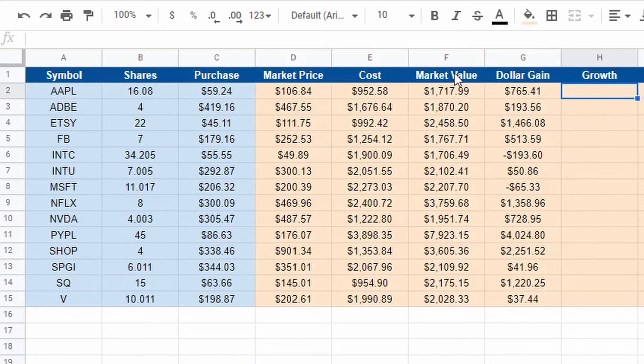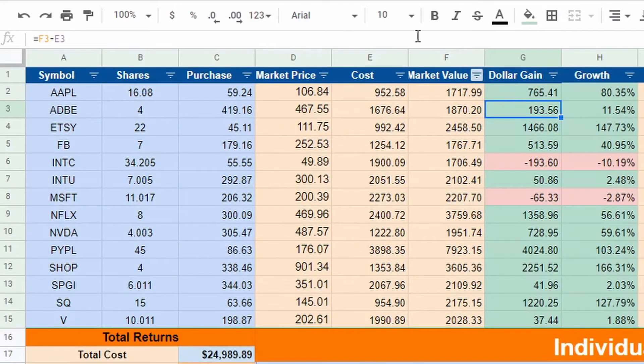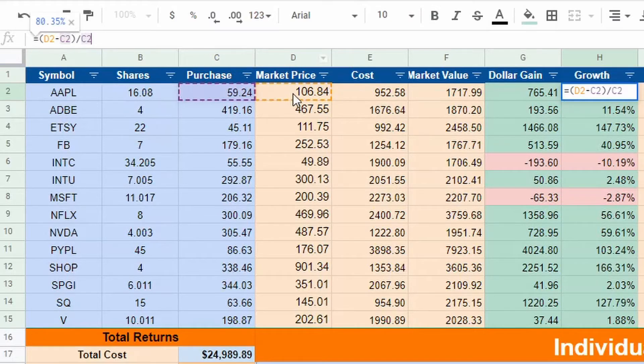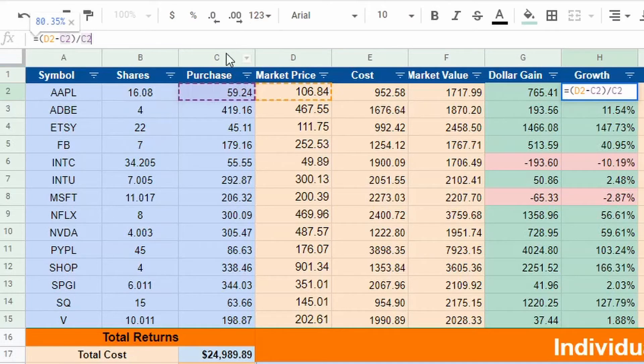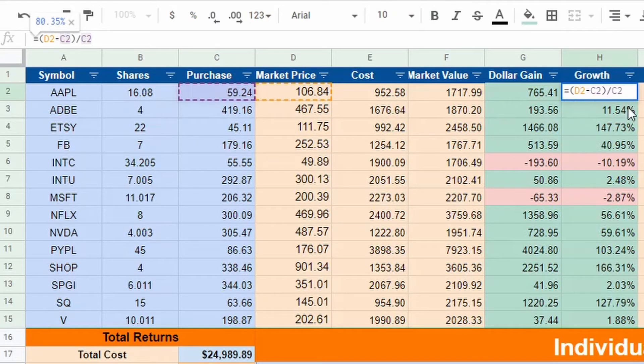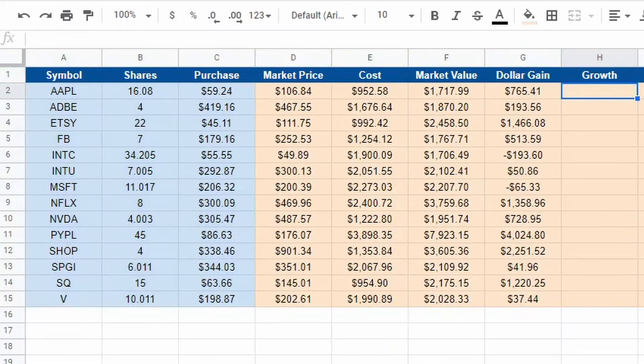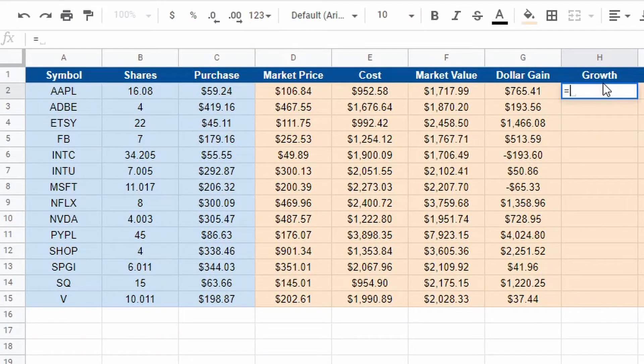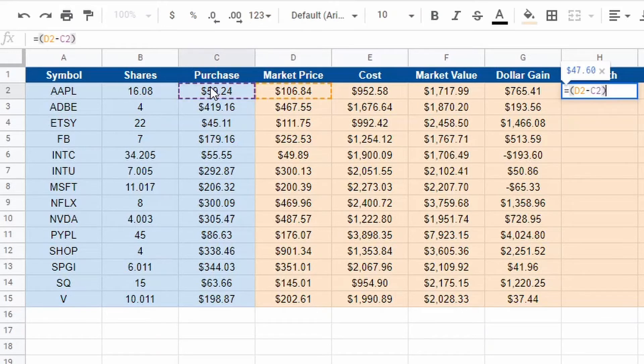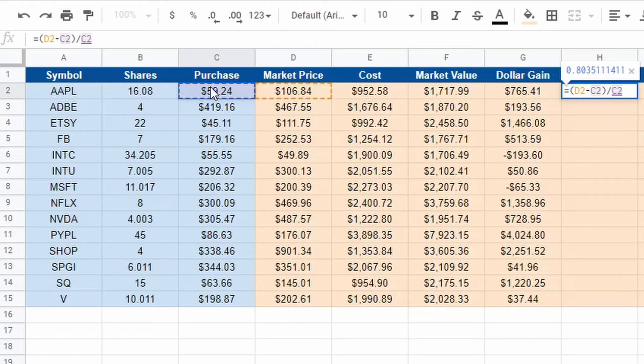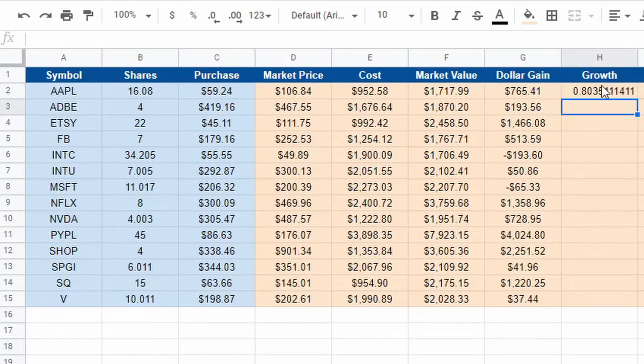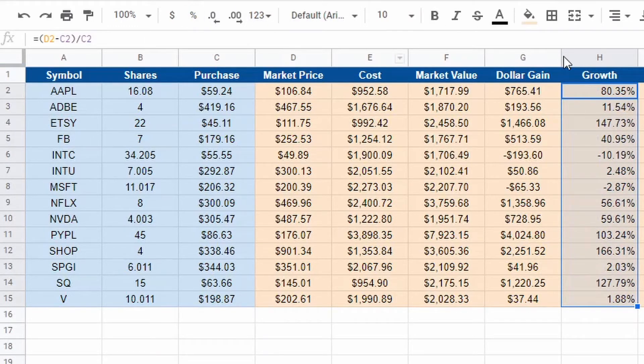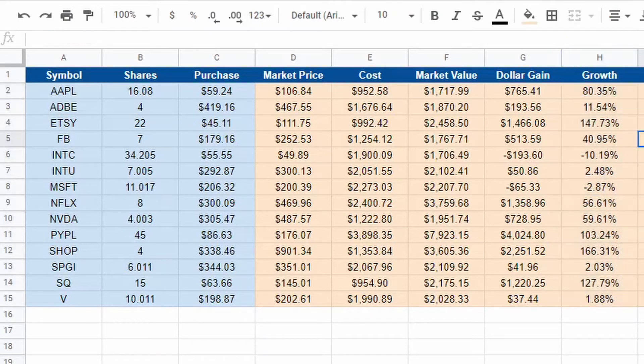Now we're going to move on to growth. So this formula, a little different. It's going to be D2 minus C2 divided by C2. So you're taking the market price minus the purchase price, and then you want to divide it by your purchase price, and it's pretty much going to turn it into a percentage showing what your percentage growth is. So that is equals open parentheses, market price minus purchase price, close parentheses, divided by purchase price. That's how you get your ROI, how you find your return on investment.